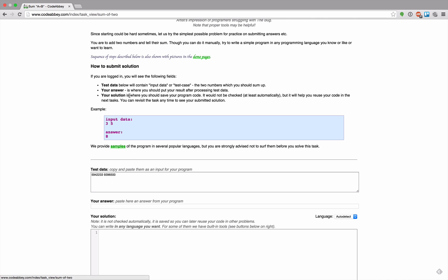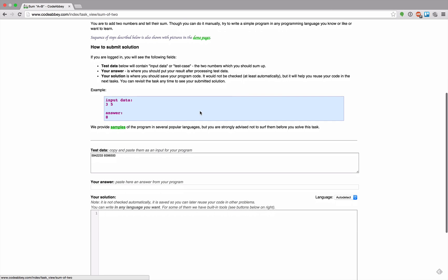Your answer is where you should put your result after processing test data. Your solution is where you should save your program code. It would not be checked, at least automatically, but it will help you reuse your code in the next task. You can revisit the task at any time to see your submitted solution.